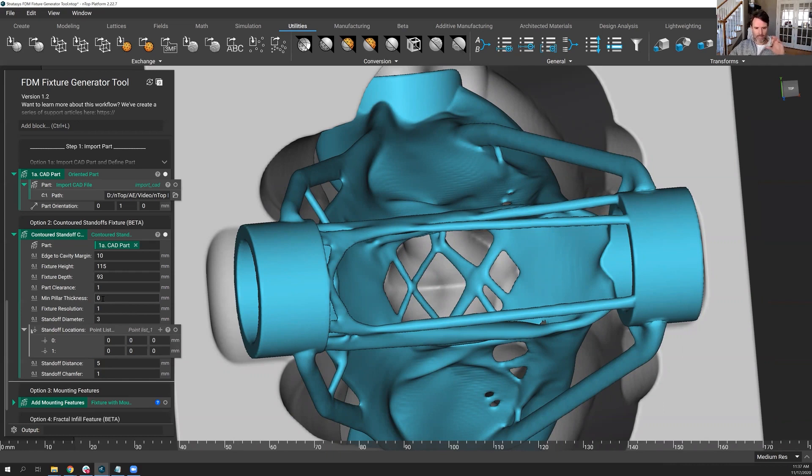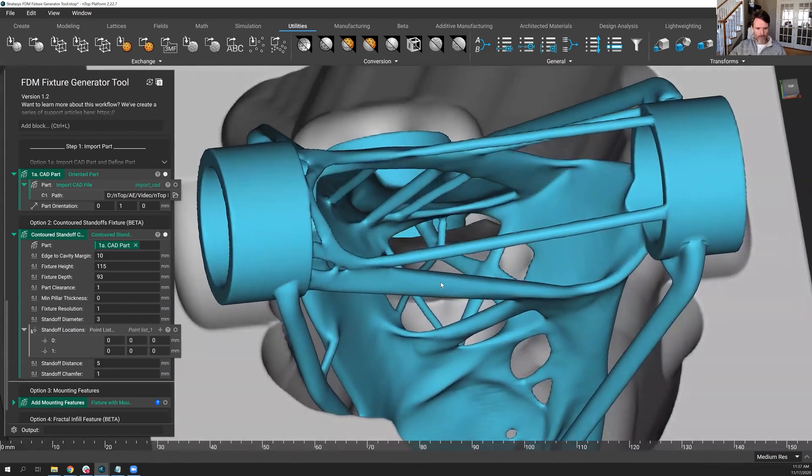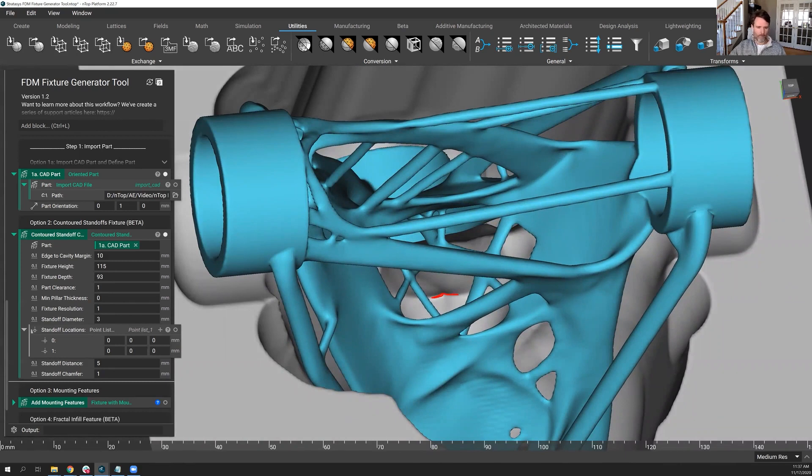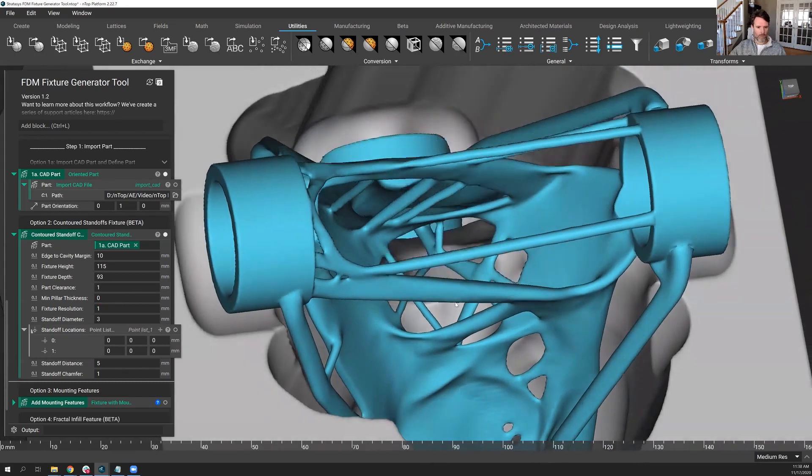It might look very pointy in places, but as you crank this up, this minimum pillar thickness, it's going to knock those down, the height and the diameter. And so if I were to put a value of five, you would see this spike drop down a little bit. It's not very pronounced at the moment, but just know that if you run into that problem where there's spikes, you crank that value up appropriately, and you're going to see something that looks more like what you want.